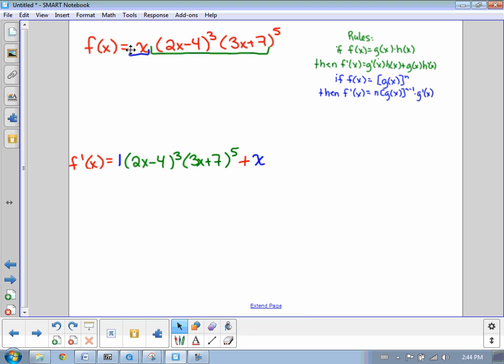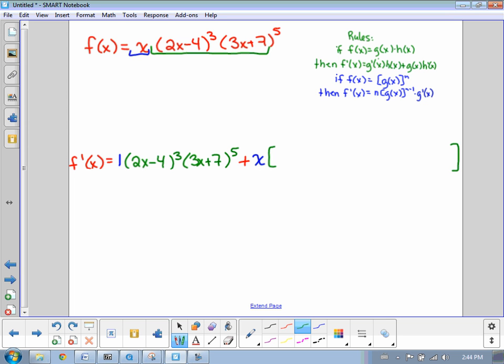And multiply that by the derivative of the second function. Now the derivative of the second function in this case is going to be quite long, so I'll try and fit our end bracket there. Inside this big empty bracket, we are going to put the derivative of the entire green part of the original question — the derivative of just the 2x minus 4 cubed times 3x plus 7 to the power of 5. So we followed the rule, but now inside this green bracket we're going to have to follow the product rule again.